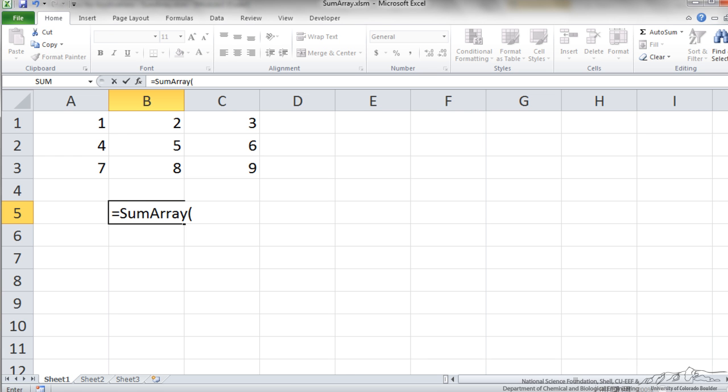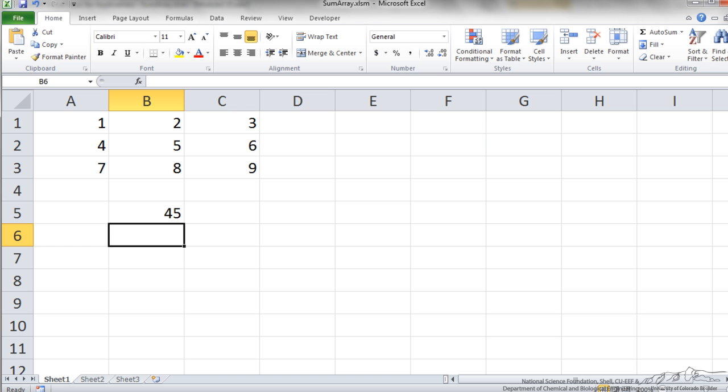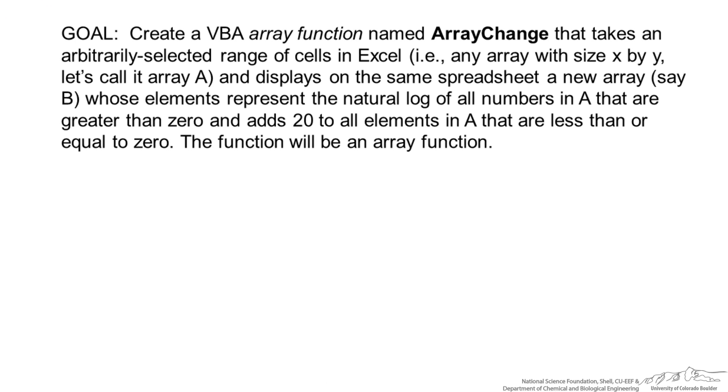Let us test this in Excel. I can put this range in or I can put a named range if I want. Press enter. And that is the sum of our array.